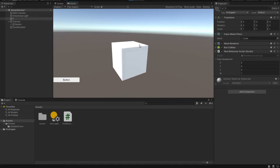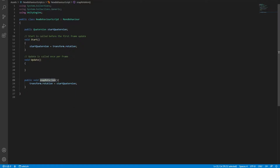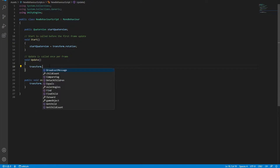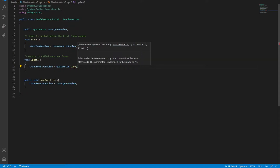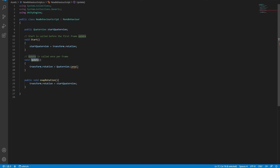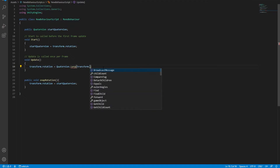But what if you want this cube to rotate slowly back to its starting position? To do that, we need a method that runs in the Update function. Let's say transform.rotation is equal to quaternion.lerp. This lerping will allow us to rotate this transform gradually, and it has to be inside the Update function. It takes the current position, which is transform.rotation.